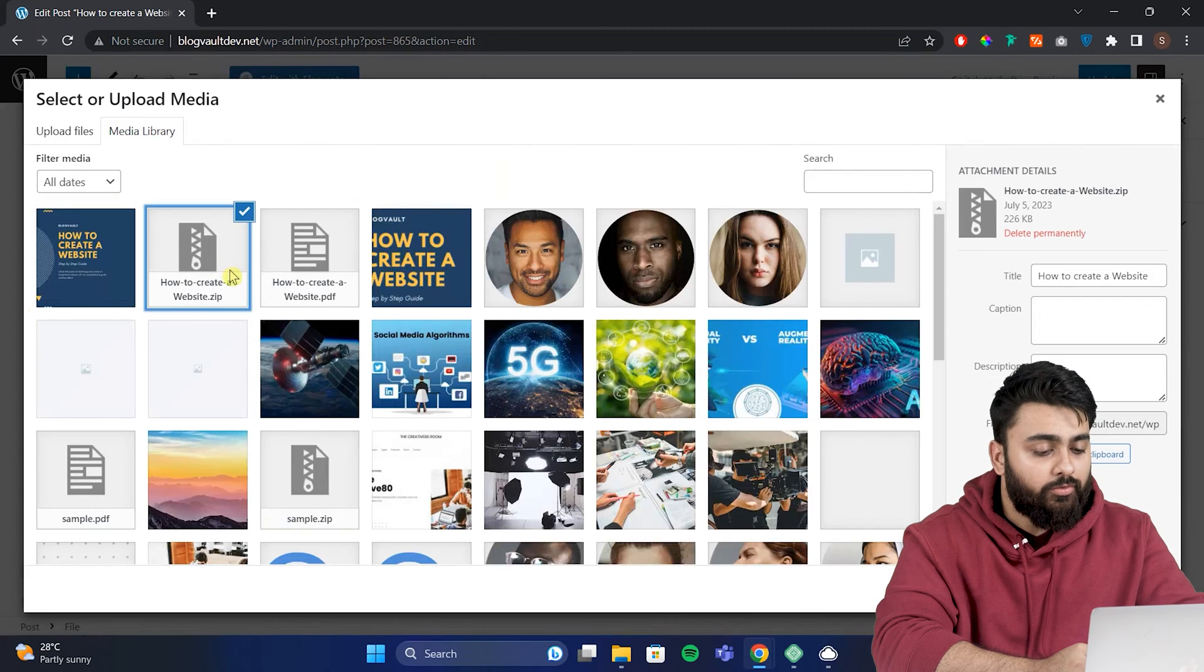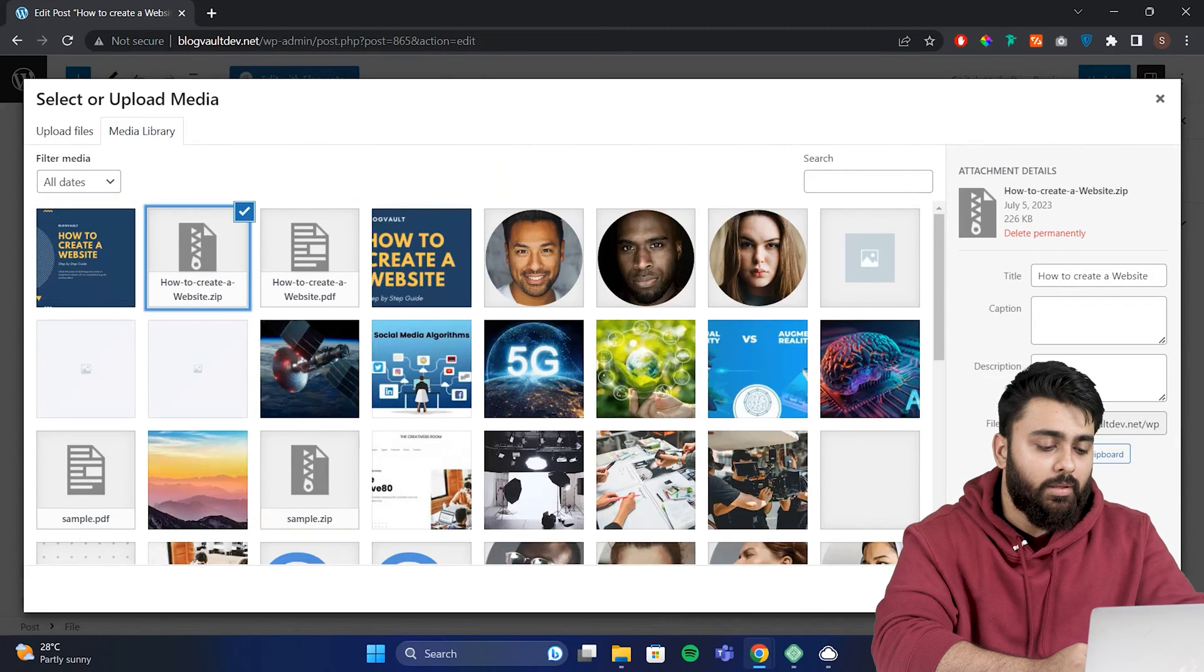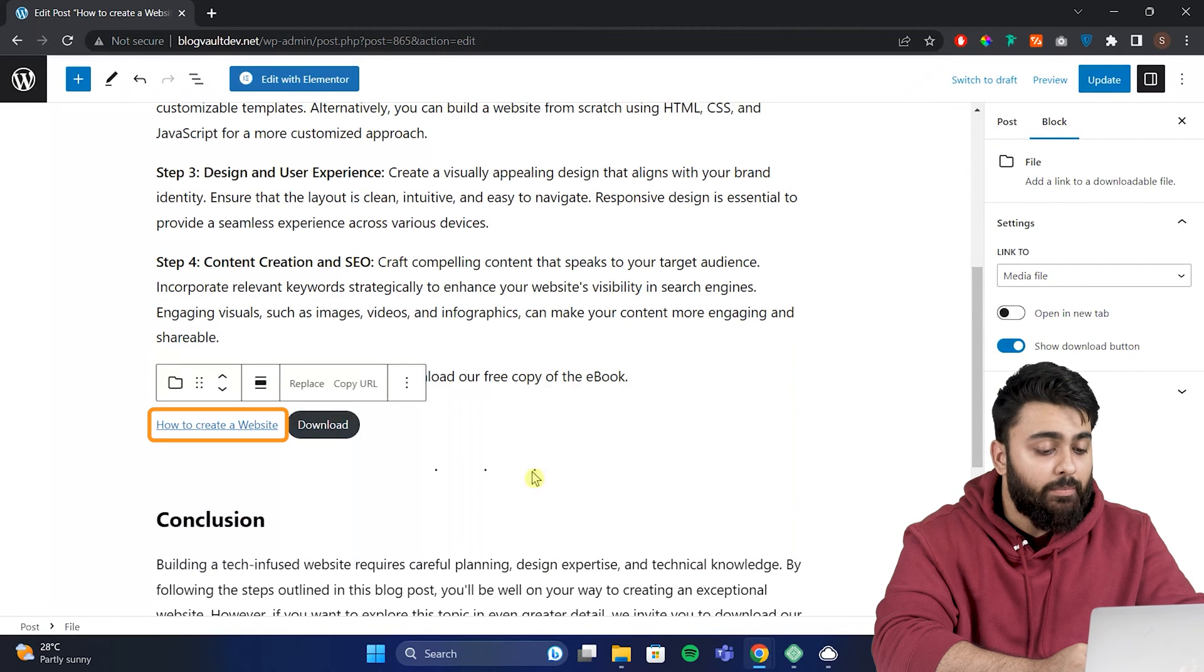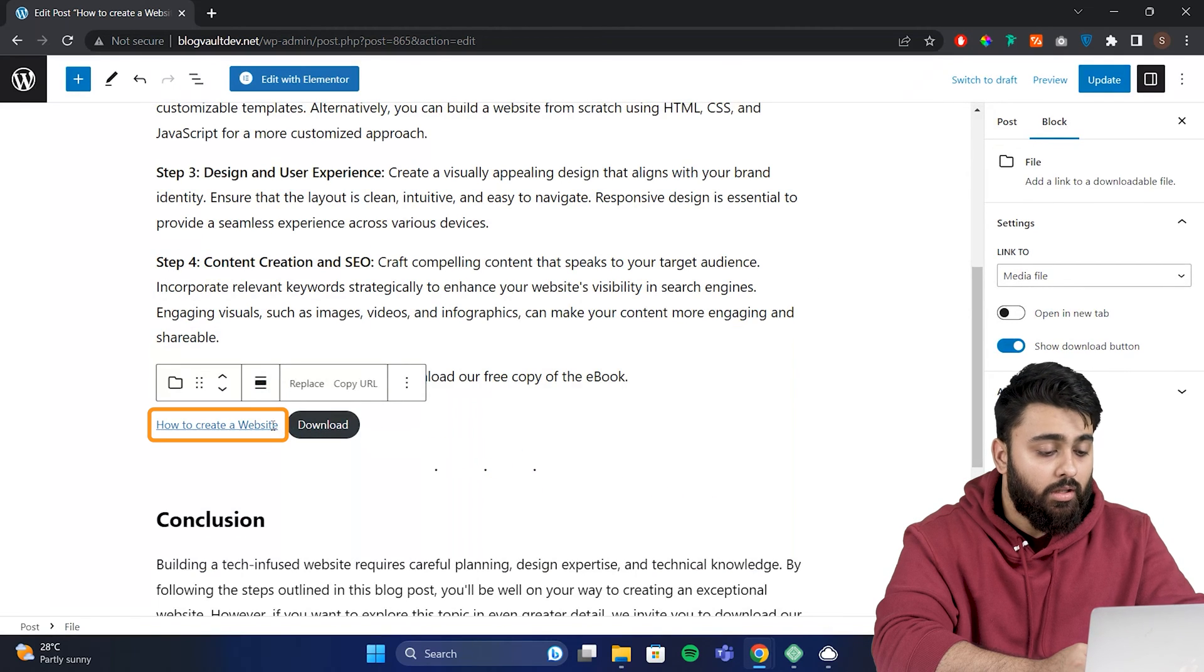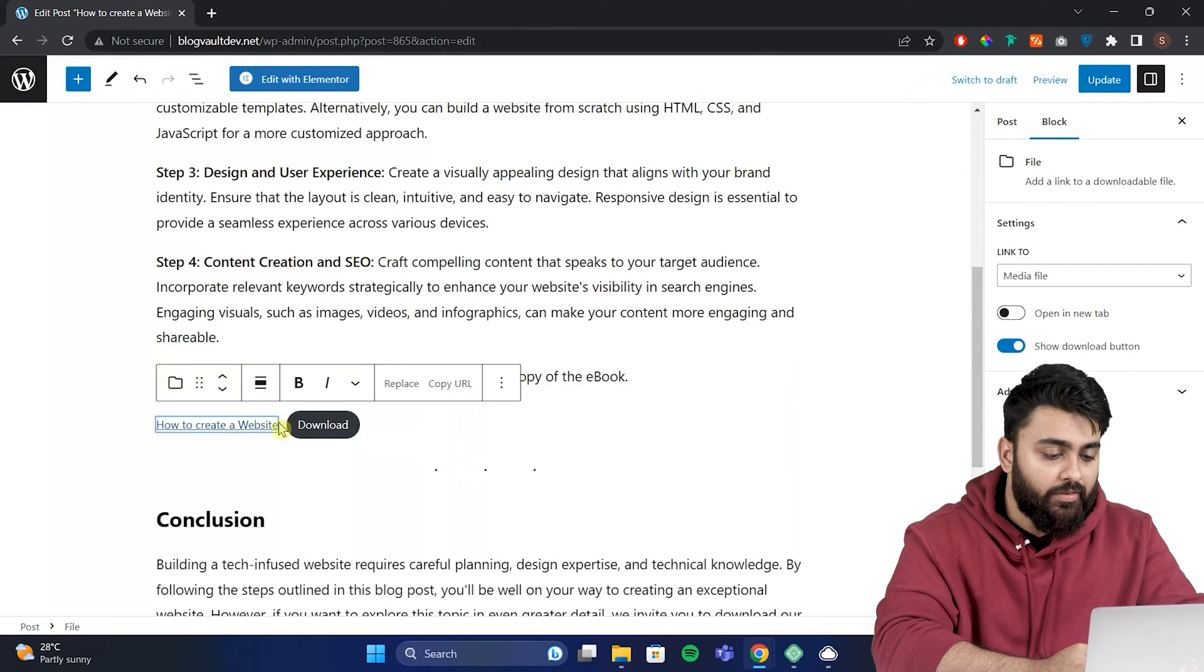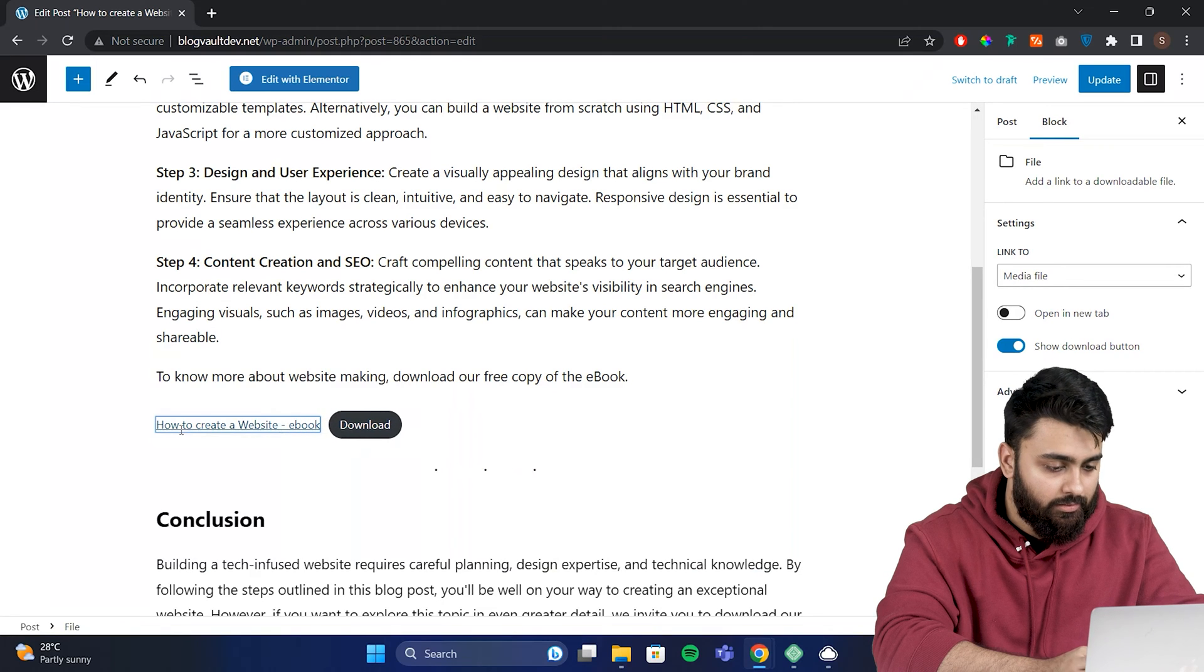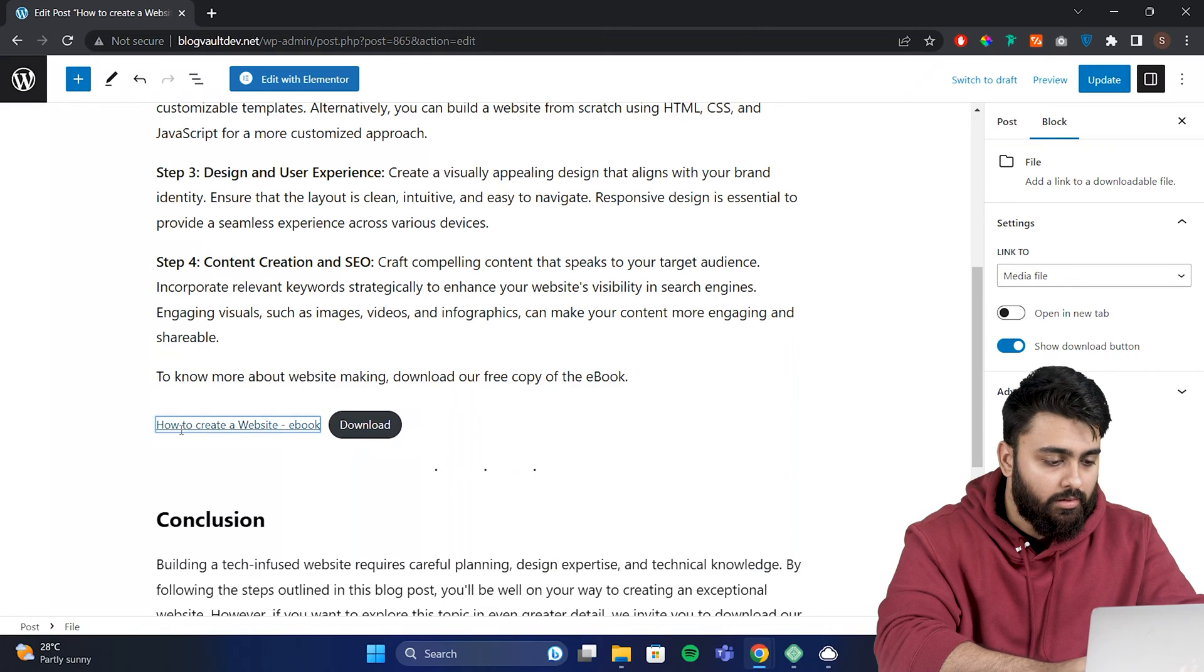Now first we'll select a zip folder, then hit the insert button. The file will get embedded and its name will be a download link like you can see here. To change the name of the link, simply click on the text and then edit it like this.